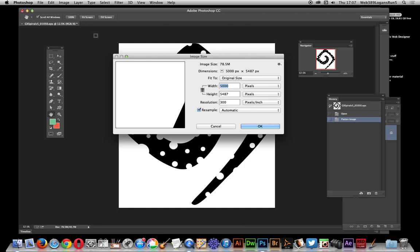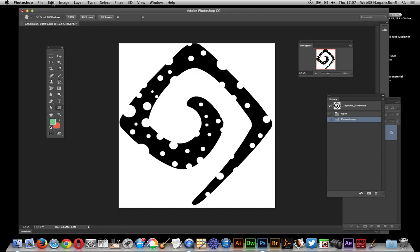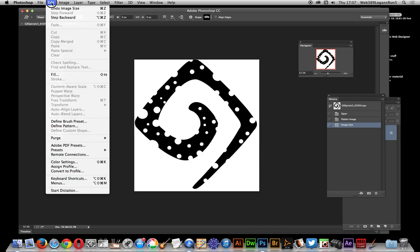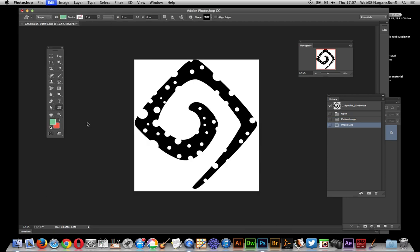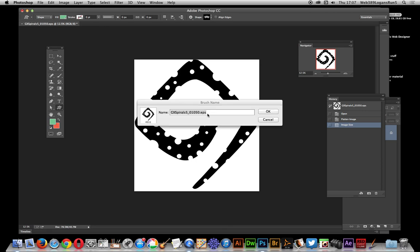And so maybe down to 4,000 and then you can actually define it as a brush preset. So EPS files can be used. Found this quick tutorial of interest, thank you much.